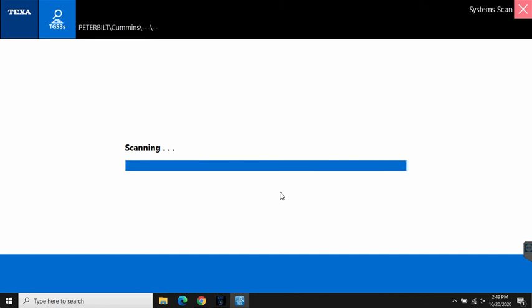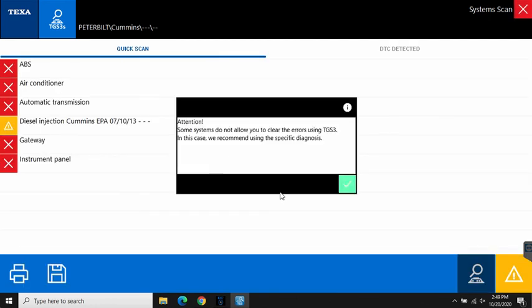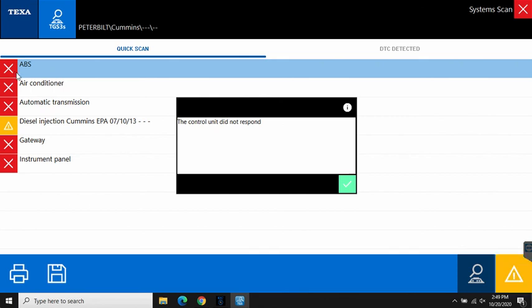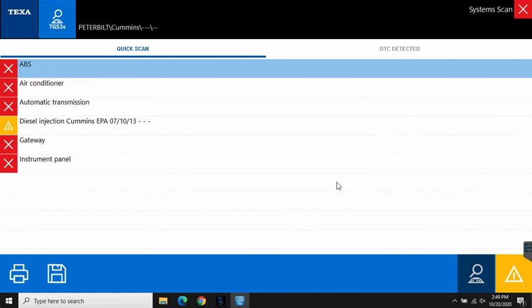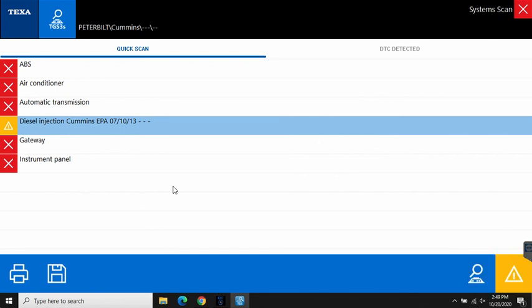We're gonna get a list of the systems, modules, computers, controllers that we can connect to. Here in this case we actually have one modular controller because we just have an ECM on the bench. So we should come back with a bunch of red X's and probably one system with a yellow icon. So here we go. We have red X for systems that did not respond. We have the yellow exclamation for systems that have a fault on them and there would be a green check mark for any systems that you can communicate with.